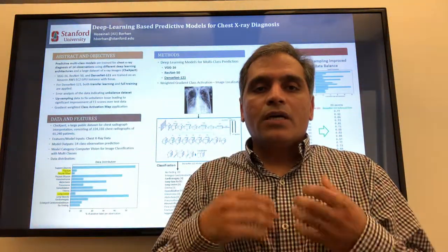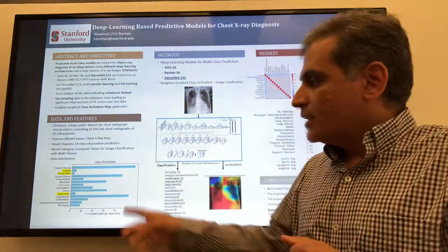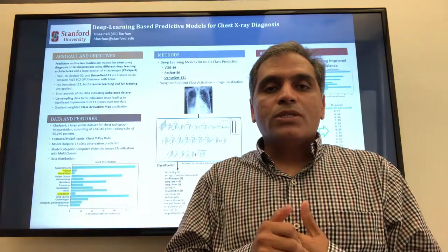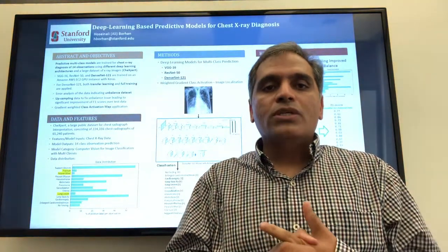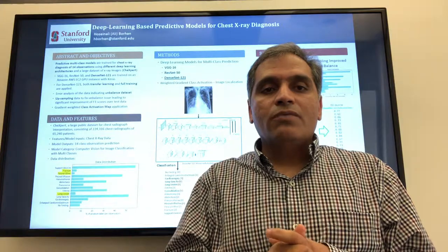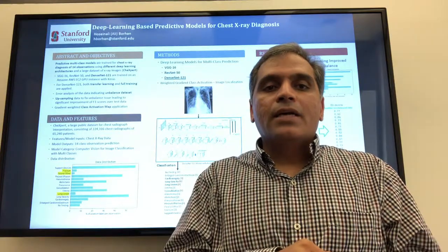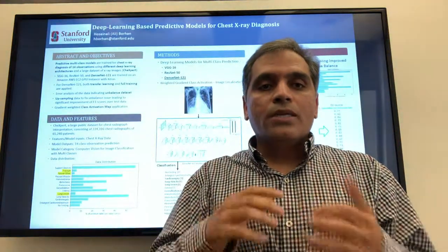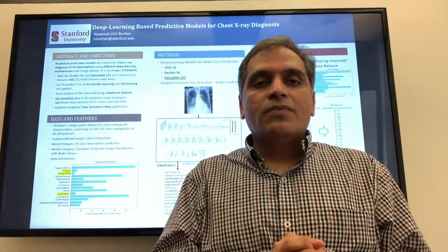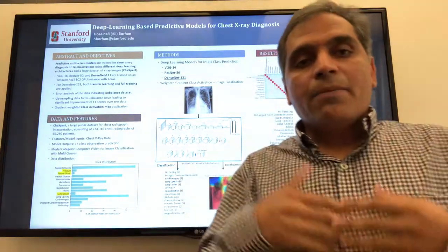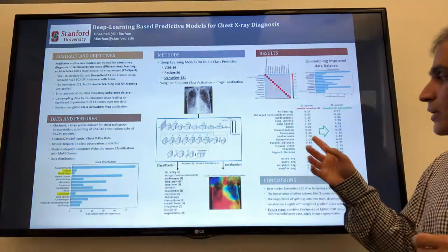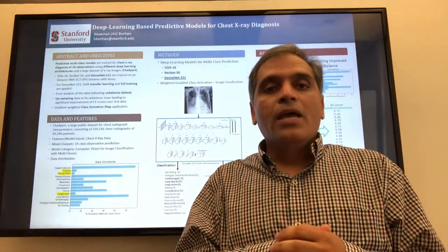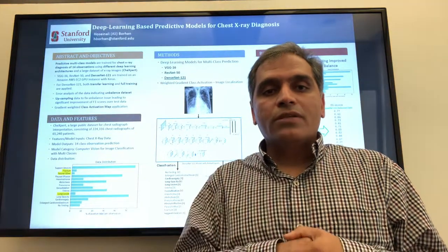I then did further error analysis, looked at the data, and realized there was a class imbalance issue. To fix that, I applied upsampling methods to increase the size of the data for observations with low representation. This was feasible due to the low correlation between those underrepresented observations and the majority classes. After applying upsampling, I achieved significant improvement in model performance on test data, including better precision, recall, and F1 scores.